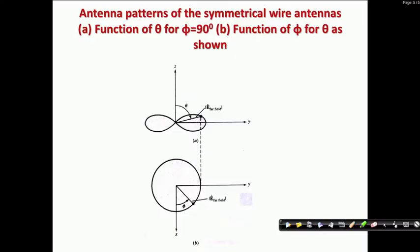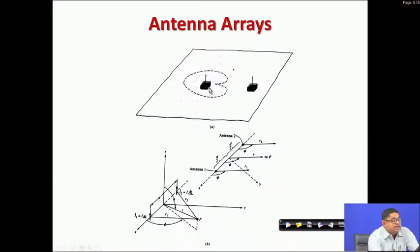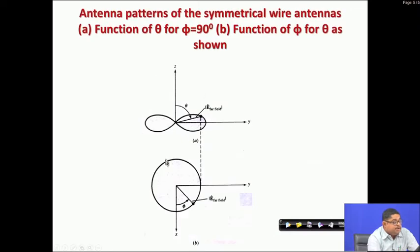For example, suppose the Calcutta radio station is radiating and nearby there is the Dhaka radio station. If the Calcutta station does not place a null in the direction of Dhaka, there will be interference. This is not possible with a single wire antenna, since its radiation pattern has no phi-dependence for the antennas we have seen.